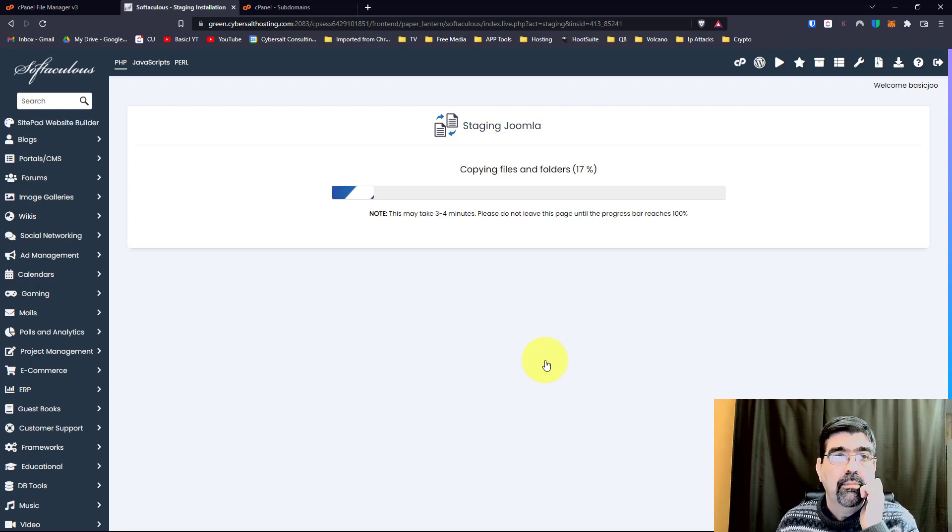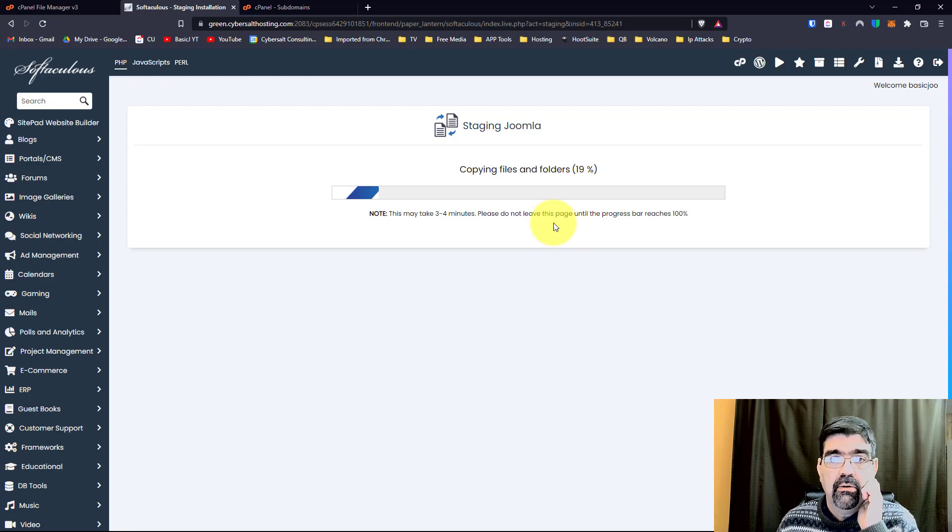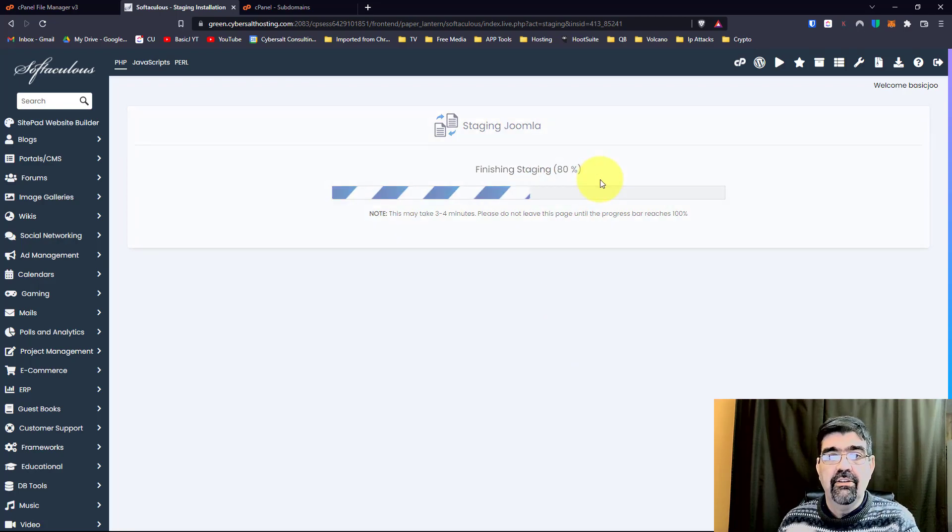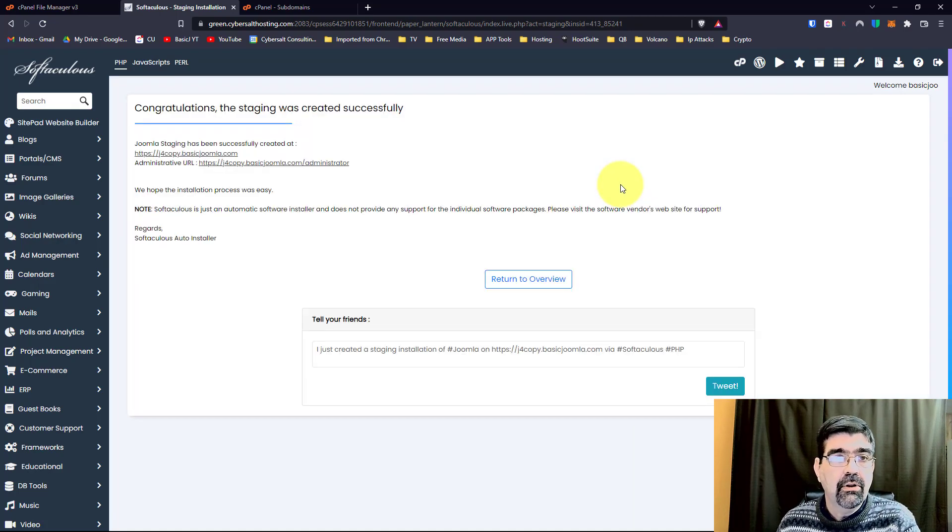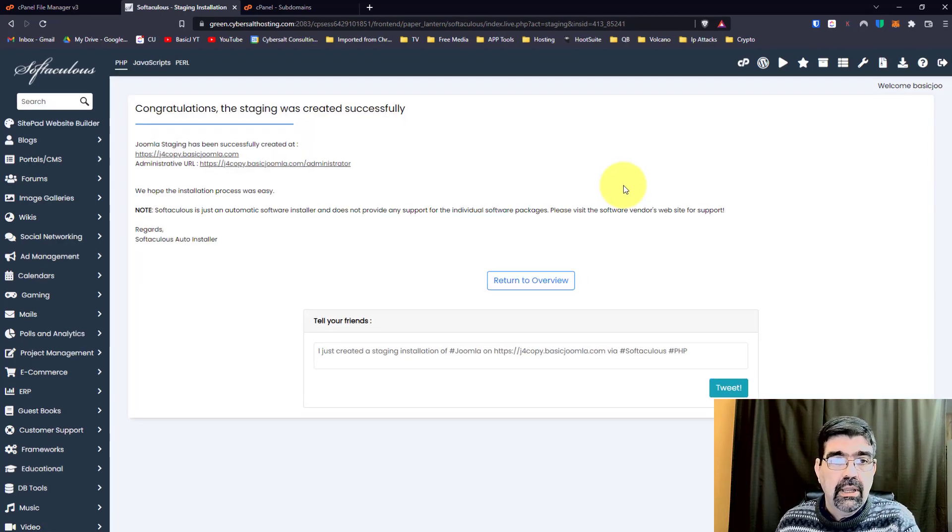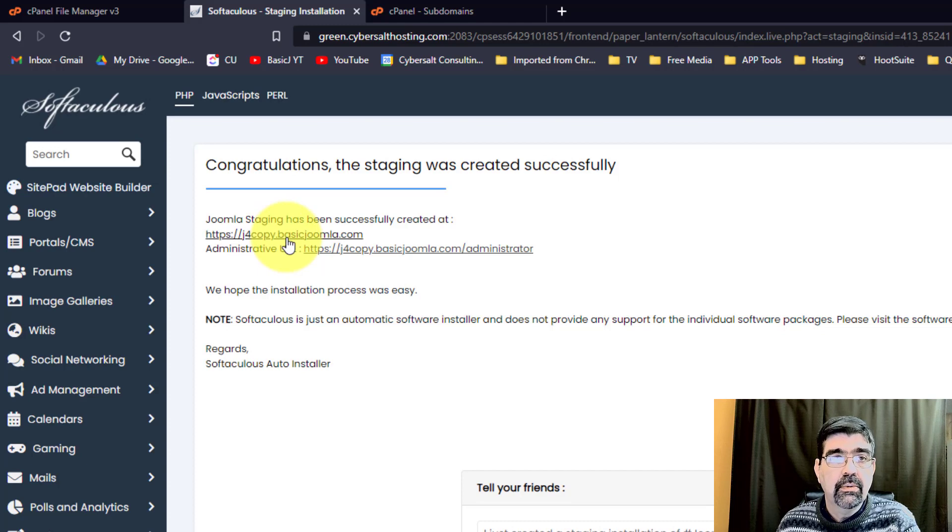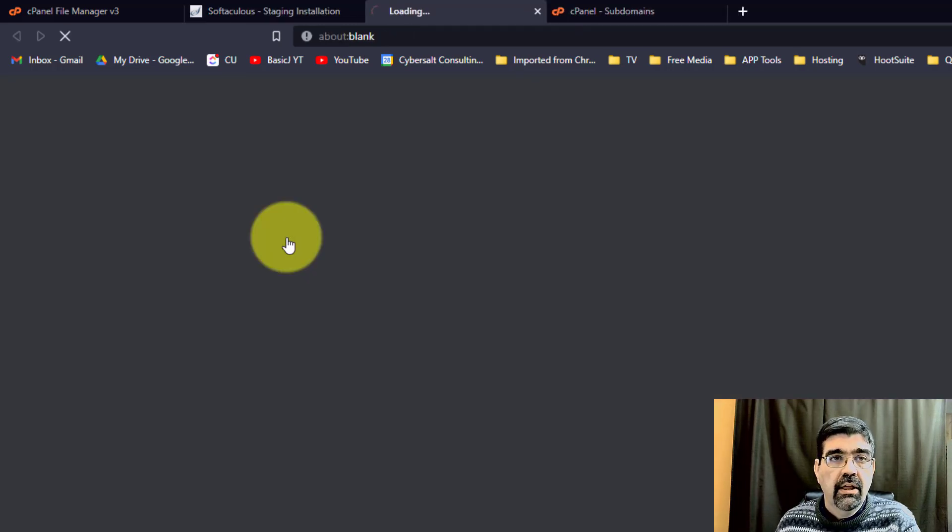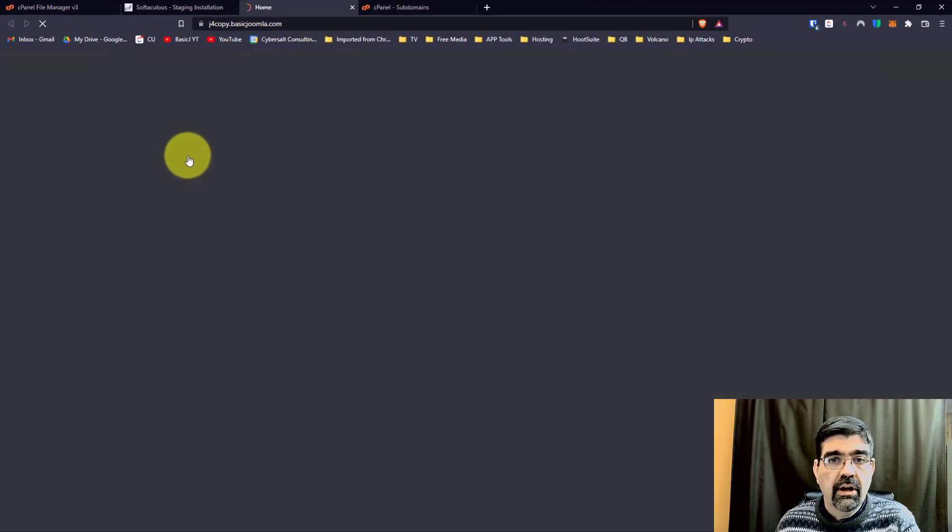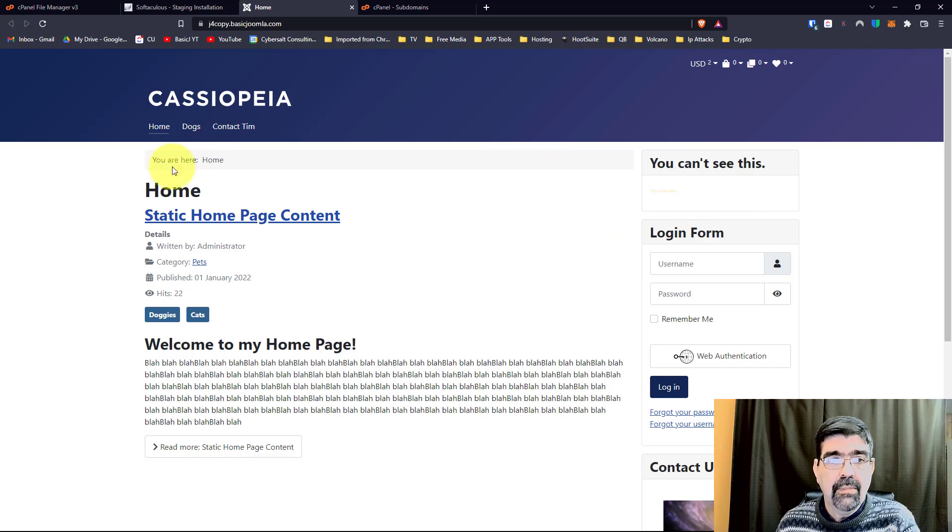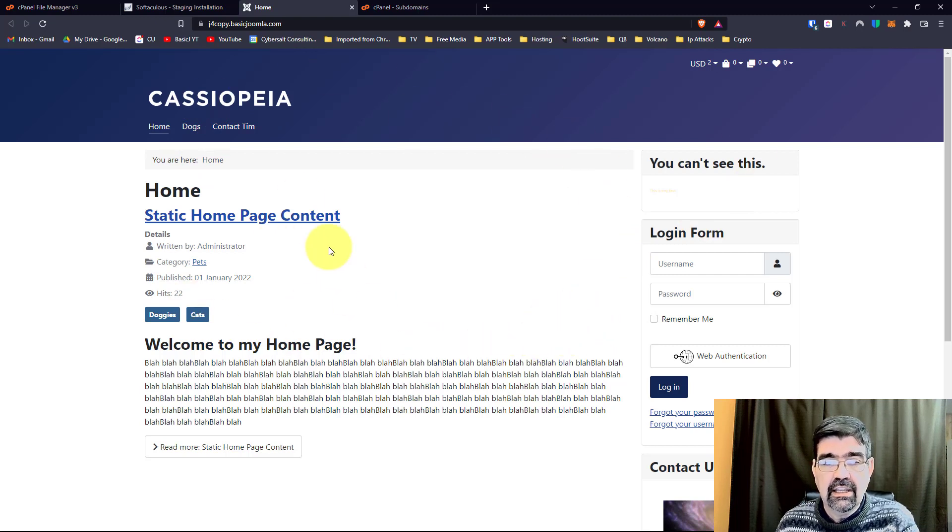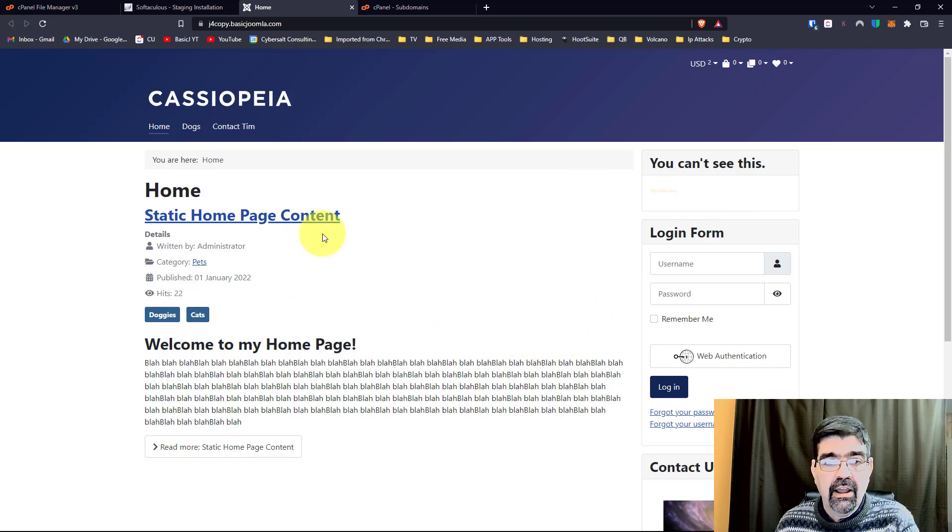And that's going to zip across very quickly on my server. And what I will be doing here, once this is done, there we go, we can just go and look, j4copy.basicjoomla.com. There we go, I've made a staging copy of the site, and the cool thing is, I can make changes and tests to this site, and when I'm ready, I can go to Softaculous.